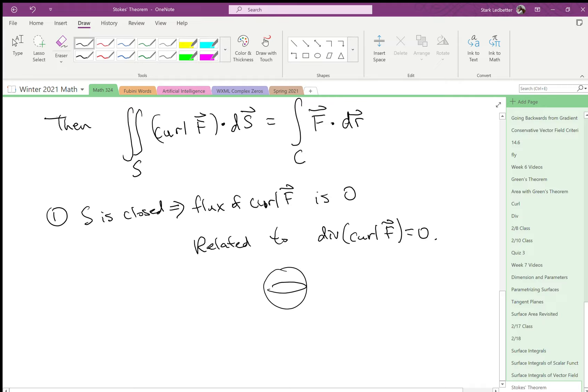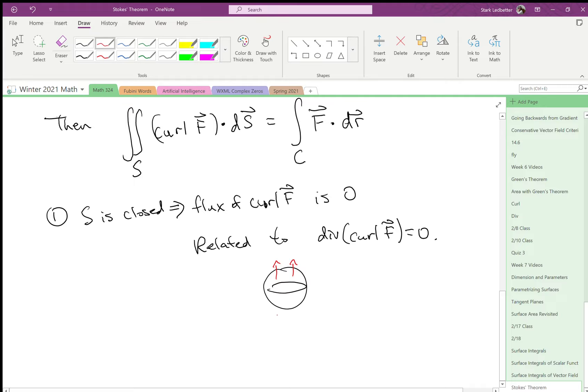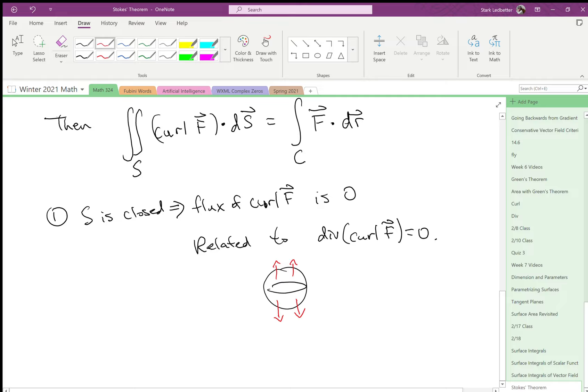If you have flux through a sphere, basically curl has to go in one direction. So whatever's going in has to come out the other way. In order for a surface integral of a vector field to not be zero, we would need something like that. But that's not the curl of any vector field, because divergence of curl has to be zero. Okay, so that's one cool property.